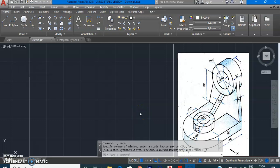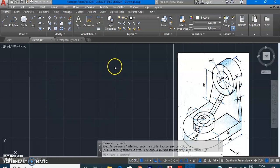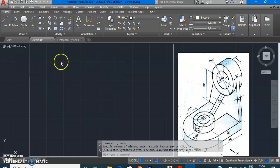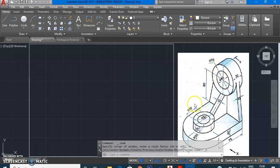Dear students, today we are going to learn about the Copy command, and we will be drawing three boxes to draw the front view, top view, and left-hand side view for a given object. So let us first identify the total length, width, and height of the object.